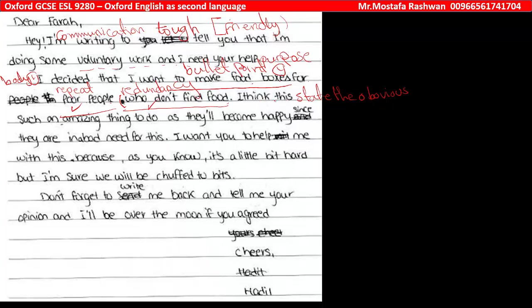'I think this is such an amazing thing to do as they will become happy since they are in a bad need for this.' The first idea ends there — what the voluntary work is. He told us the voluntary work is making food boxes for people in need. However, the student just identified what voluntary work is with no expansion of ideas, no explanation, and no support for any idea.